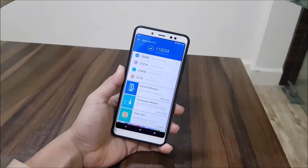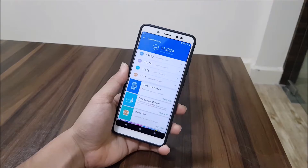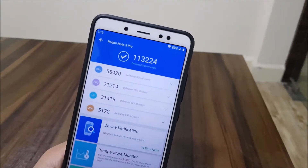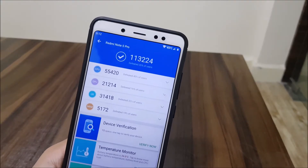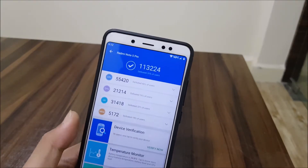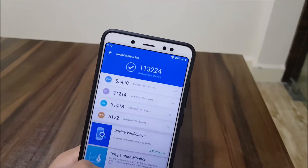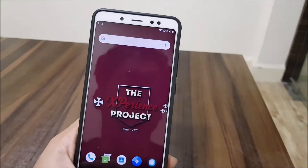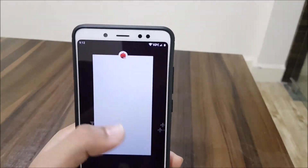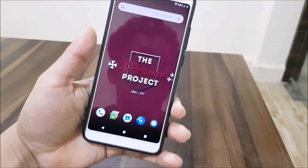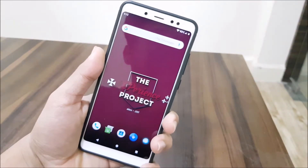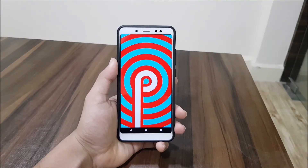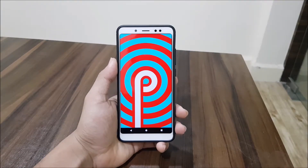Now let's check the AnTuTu benchmark. The test is done and the score is 13,000,224. I haven't compared it with other ROMs, but this is the score for the Experience Project 13.0. You guys can check and compare it with other ROMs.